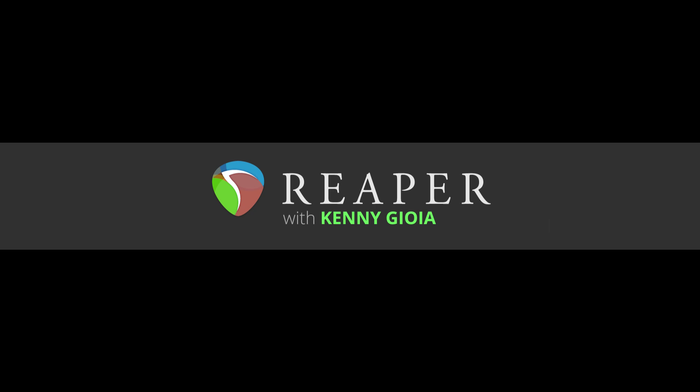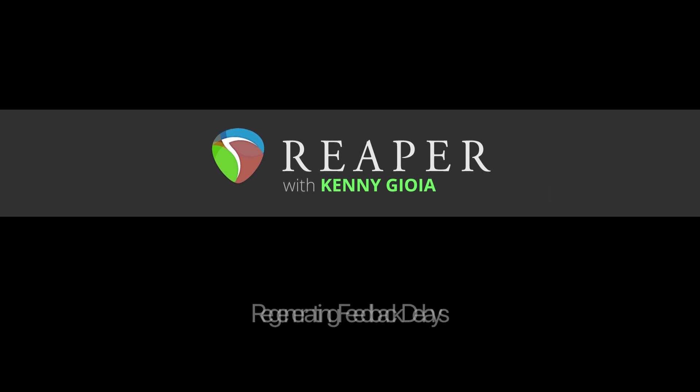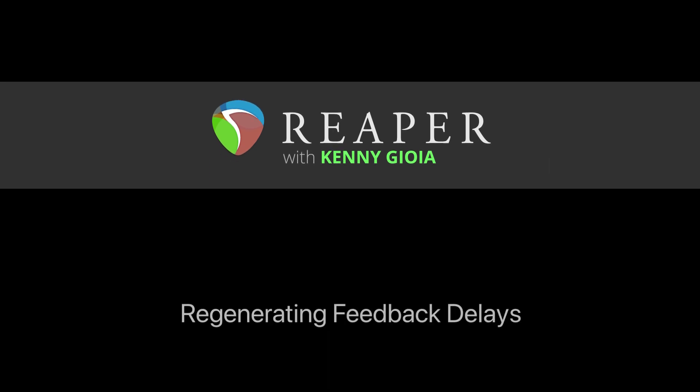Hi, I'm Kenny Gioia. Welcome to another one of my tutorials. In this video, I'm going to show you how to create regenerating feedback delays in Reaper.